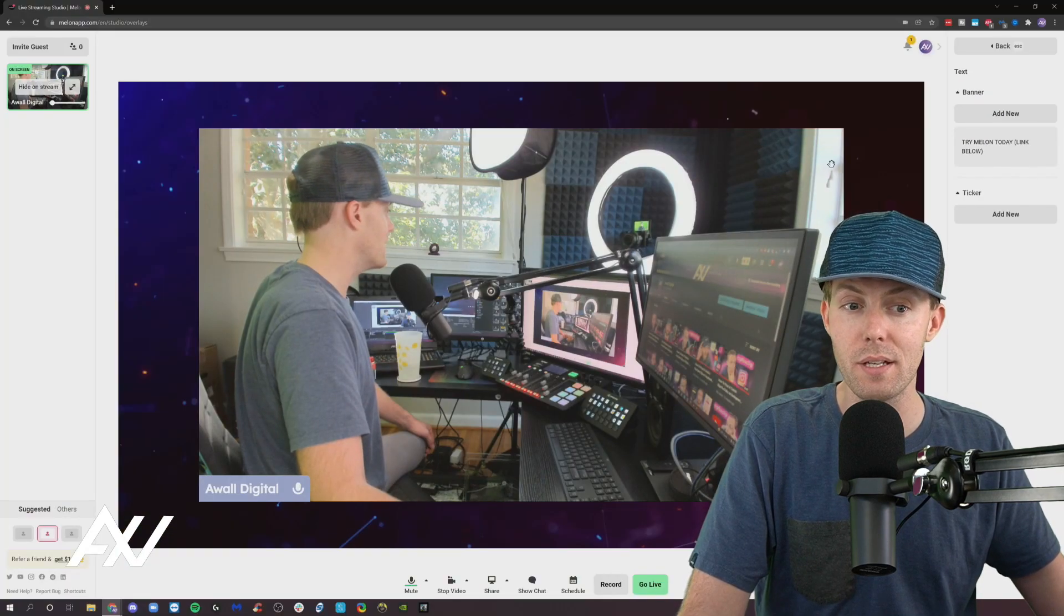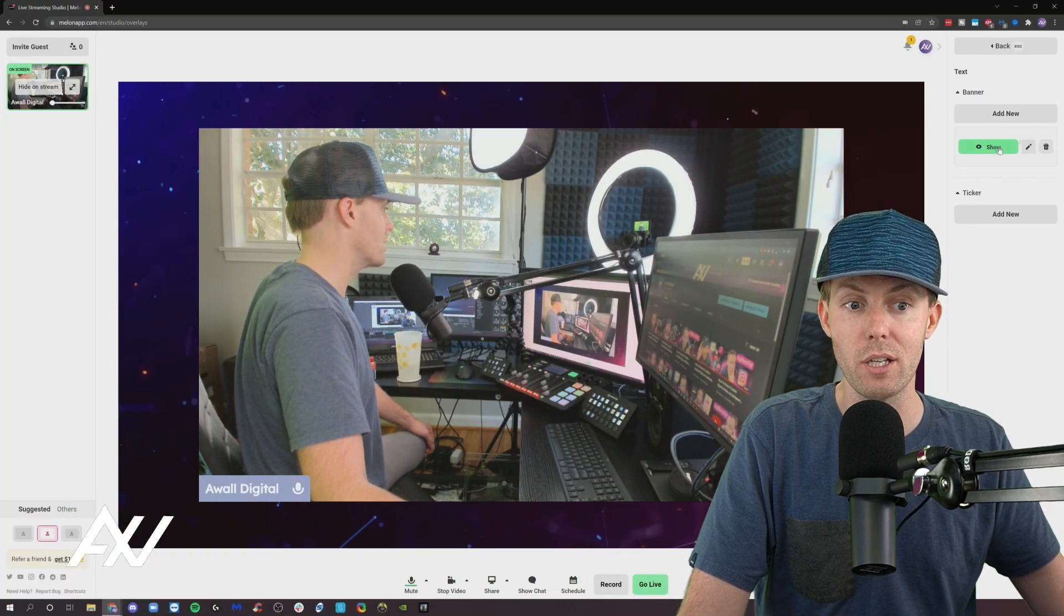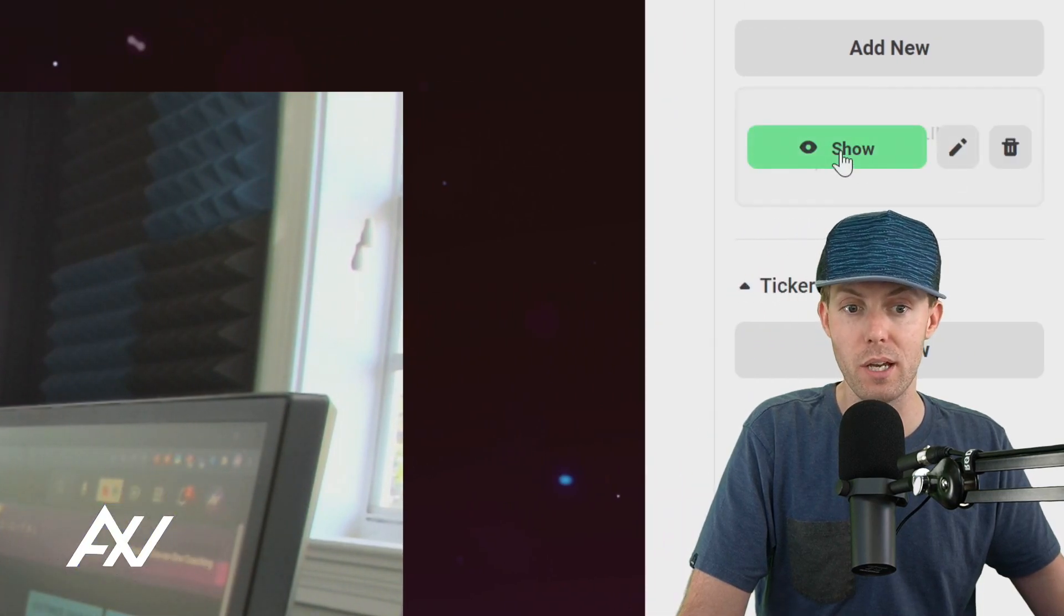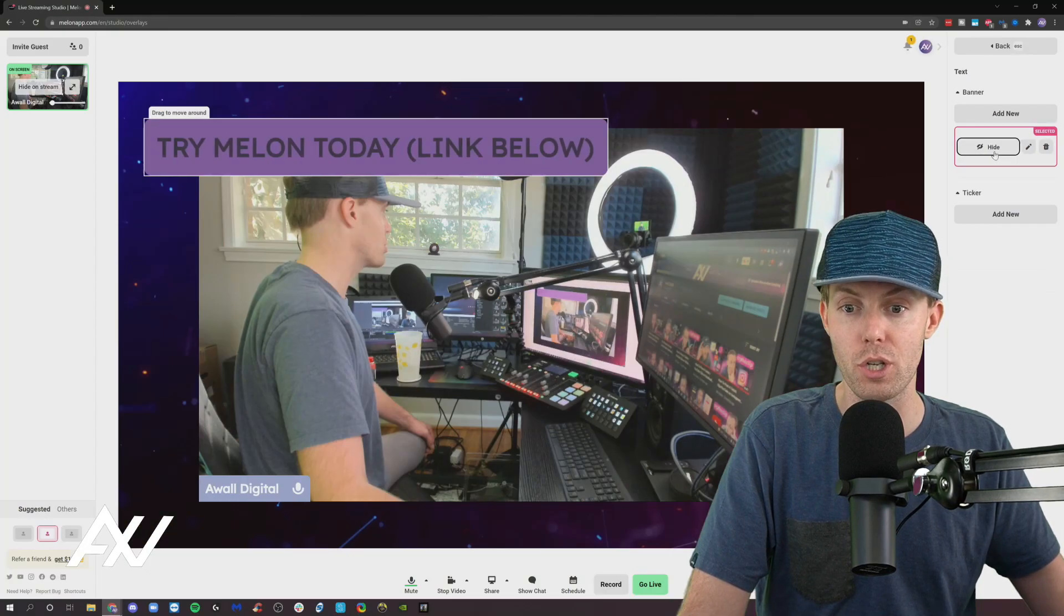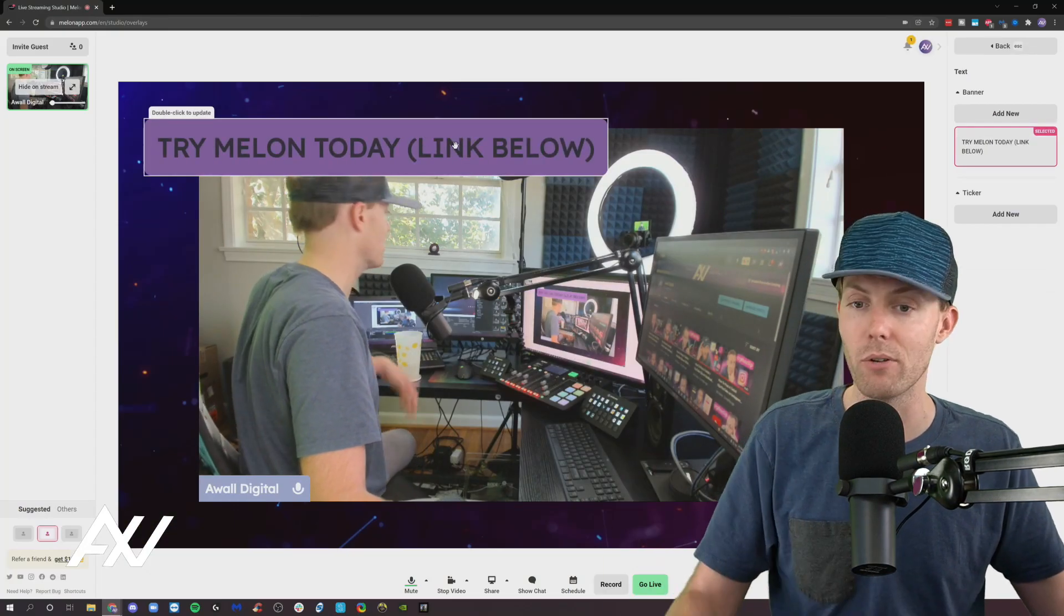It'll then add that element by clicking show here under the element on the side and boom, it'll show it on the screen. Boom. There it is.